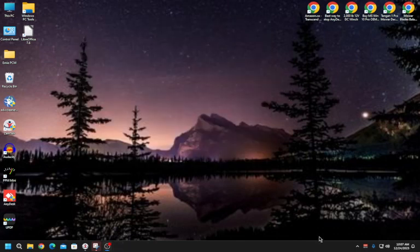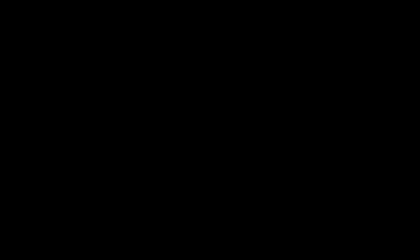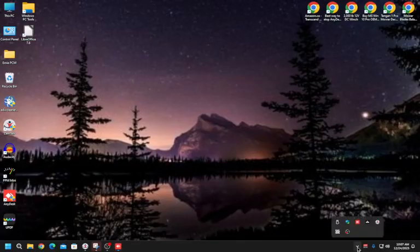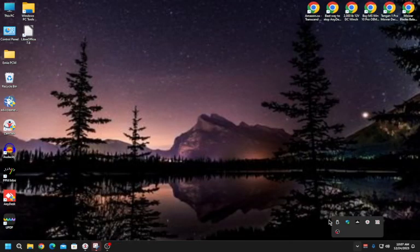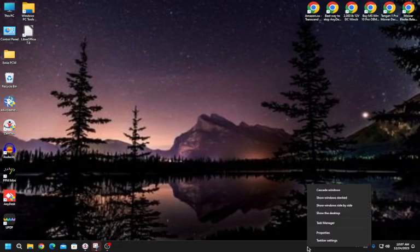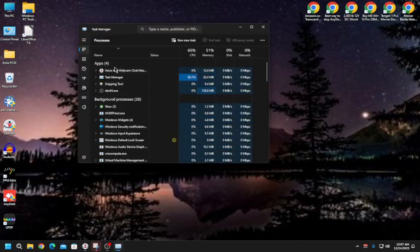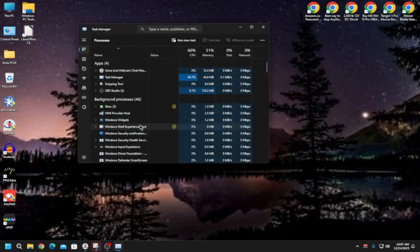Once you've started AnyDesk, when you're done using it, go to the system tray or the application, right-click, and select Quit. Then check Task Manager — you should not see AnyDesk running anywhere.